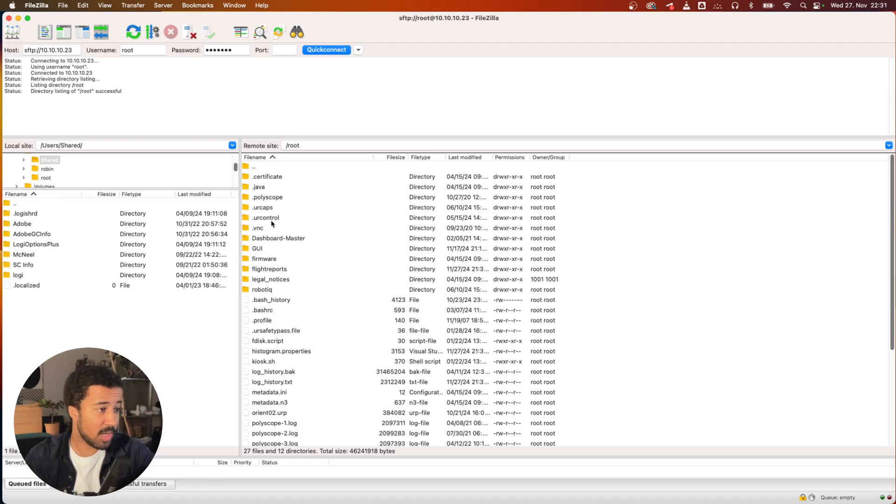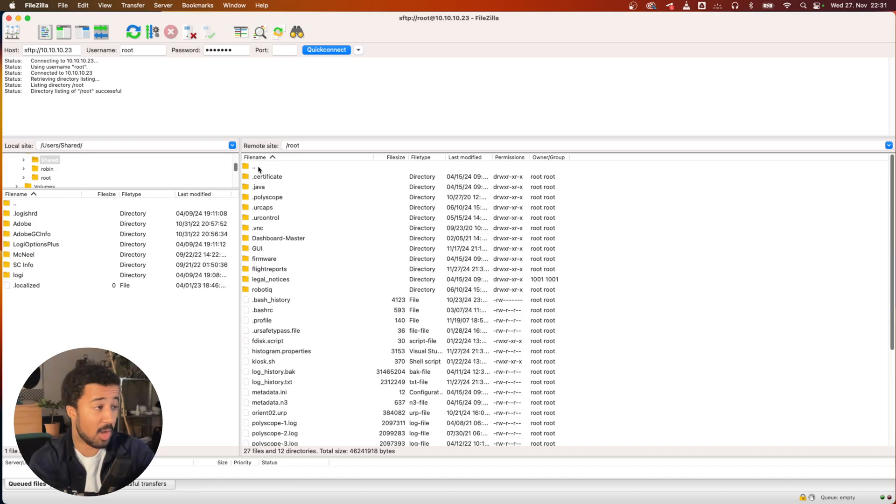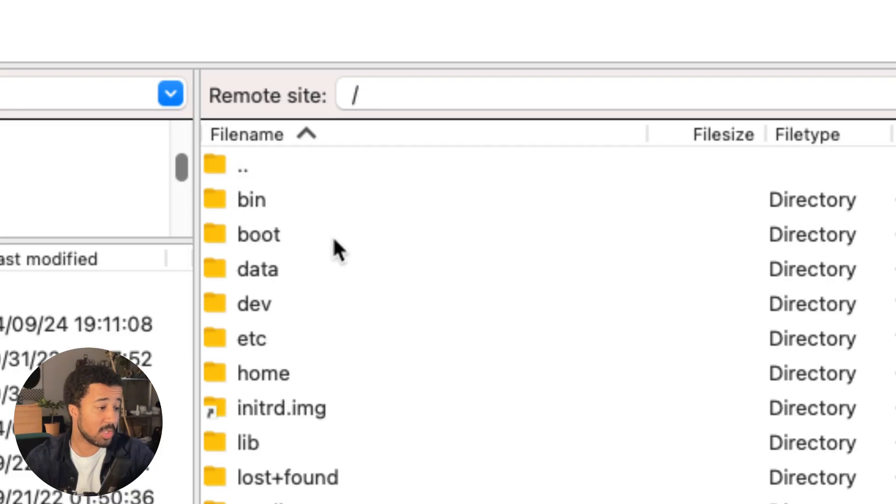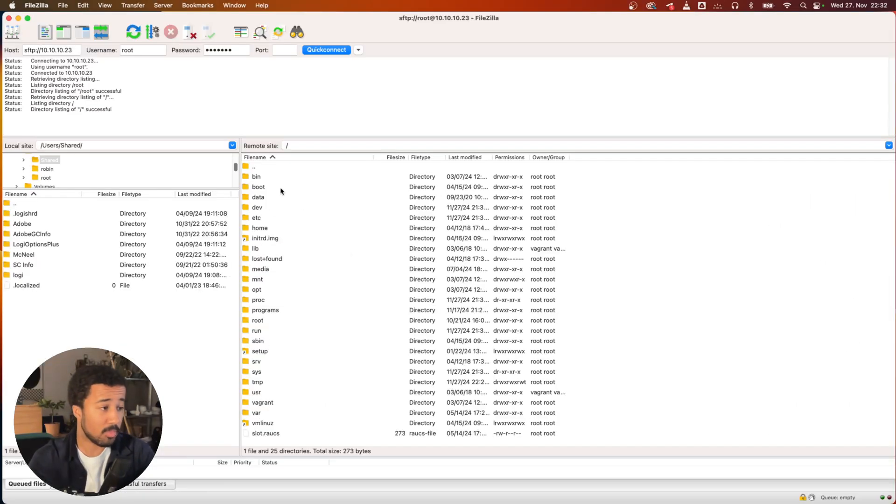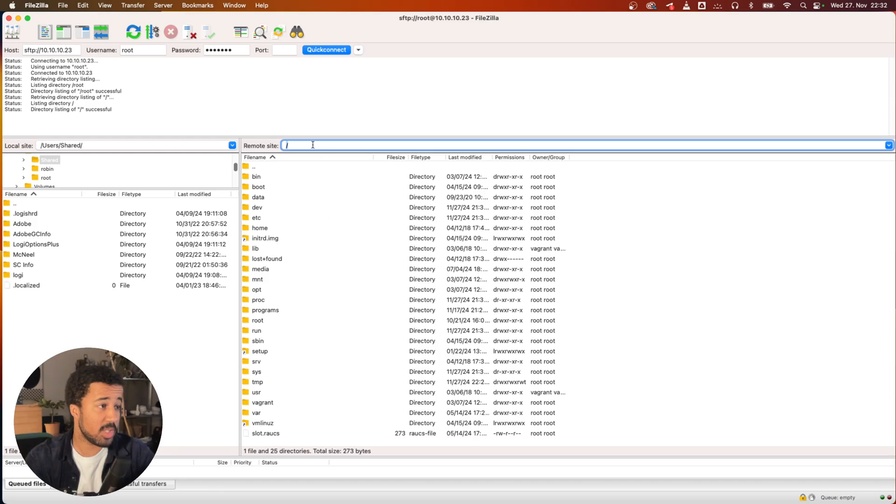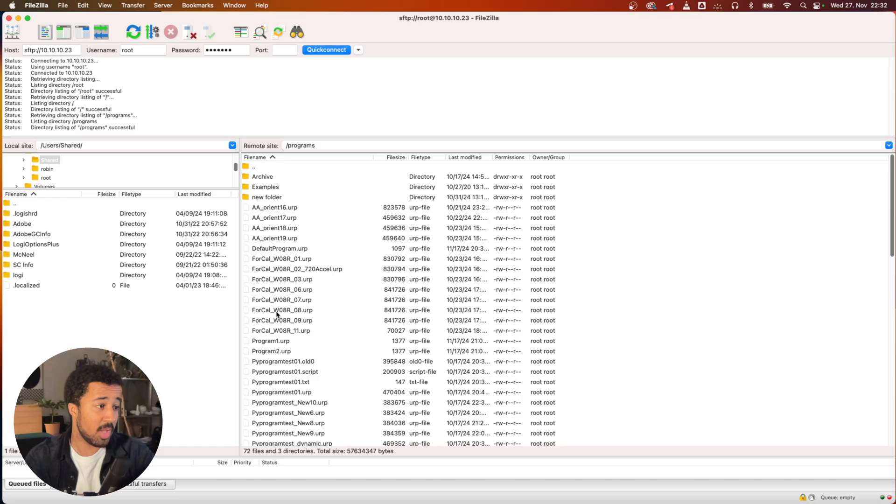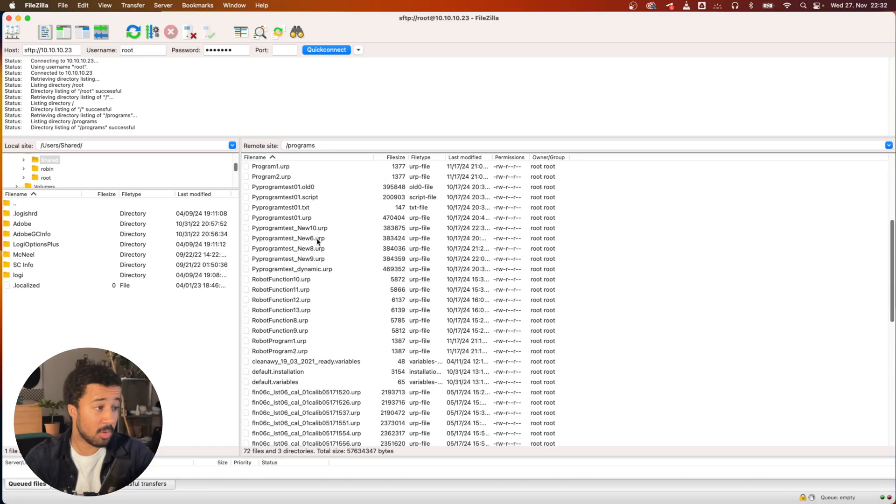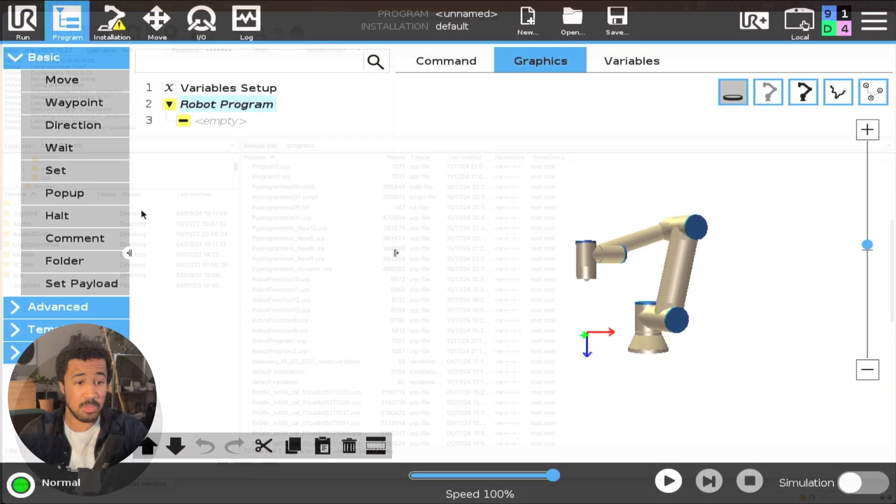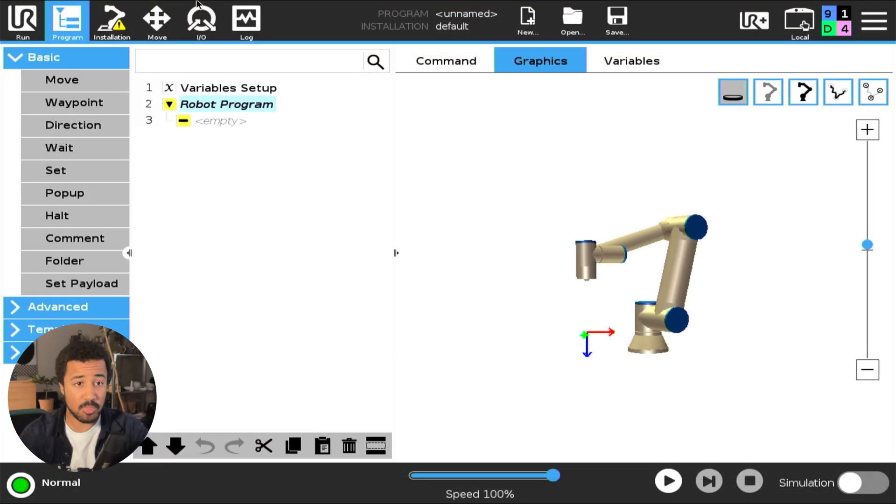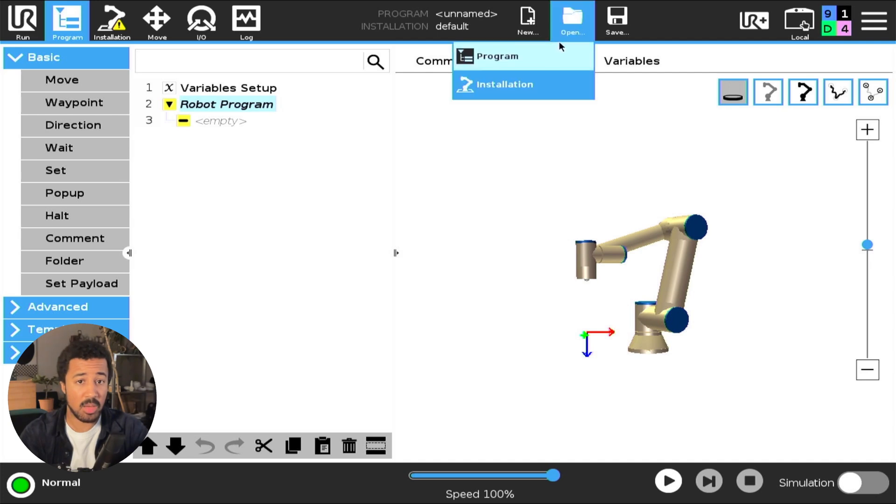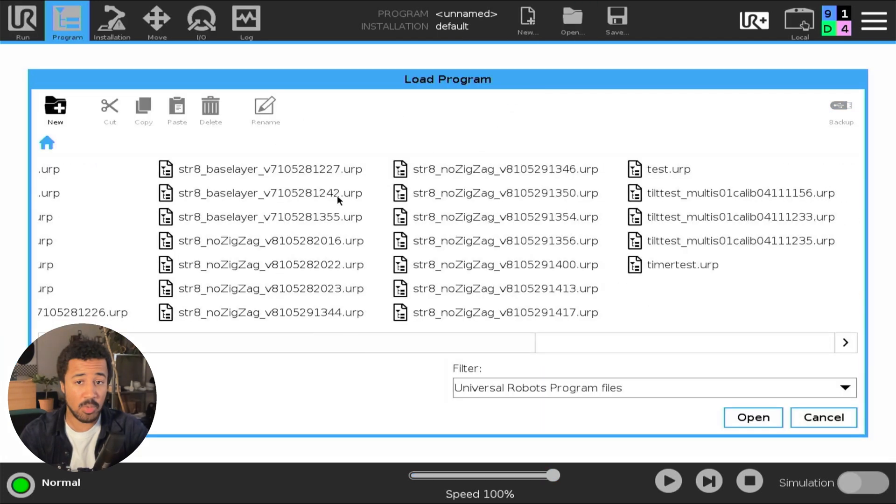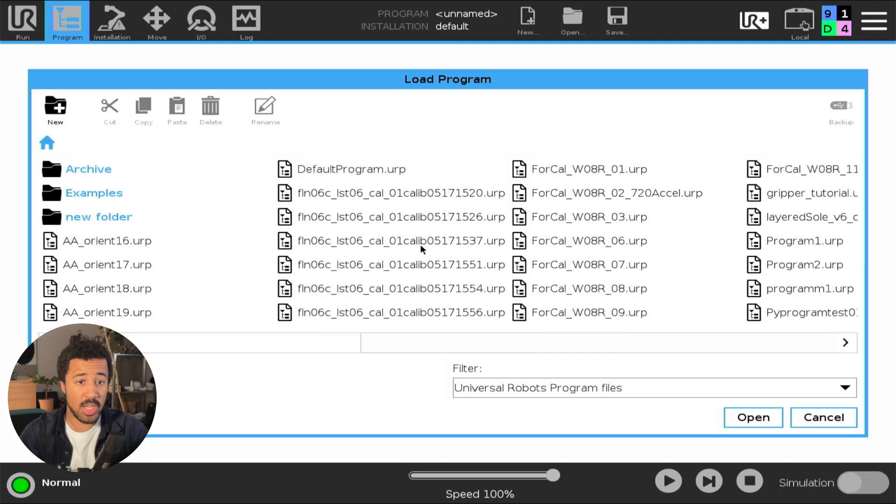In order to find our programs we will have to go up by one level in our directories. We can do that by selecting the folder with the two dots next to it. Then we're on the base level of the file system. Here we will find a programs folder, and inside of that programs folder you will find all of the programs that you have on your robot, which should be the same ones that you can find when you go on your robot and try to open or load a program.